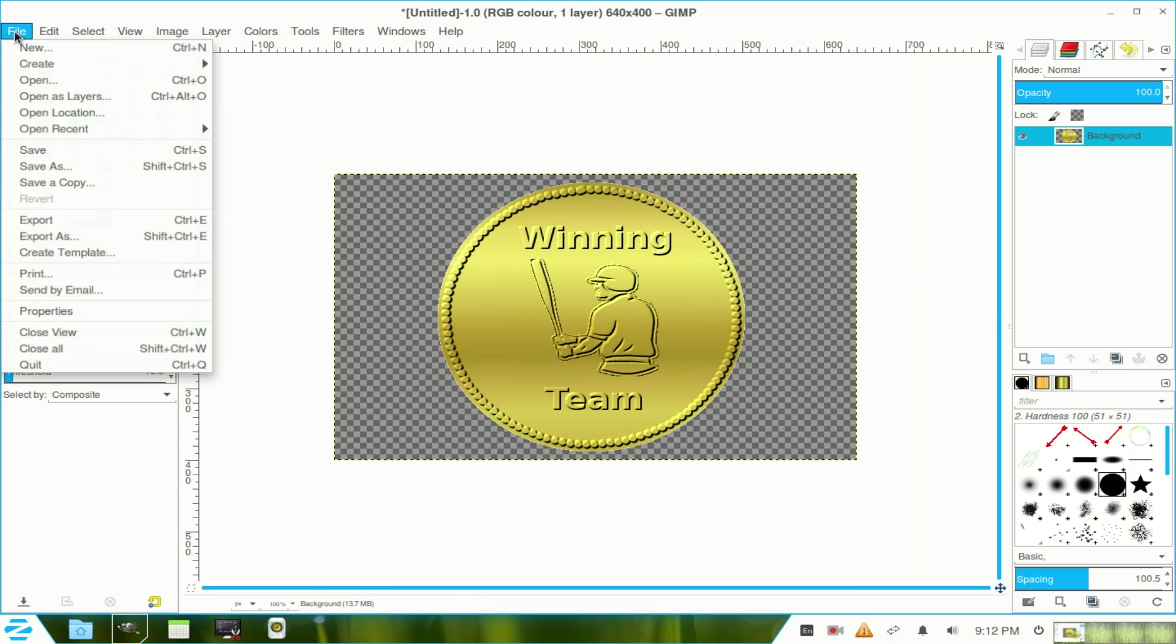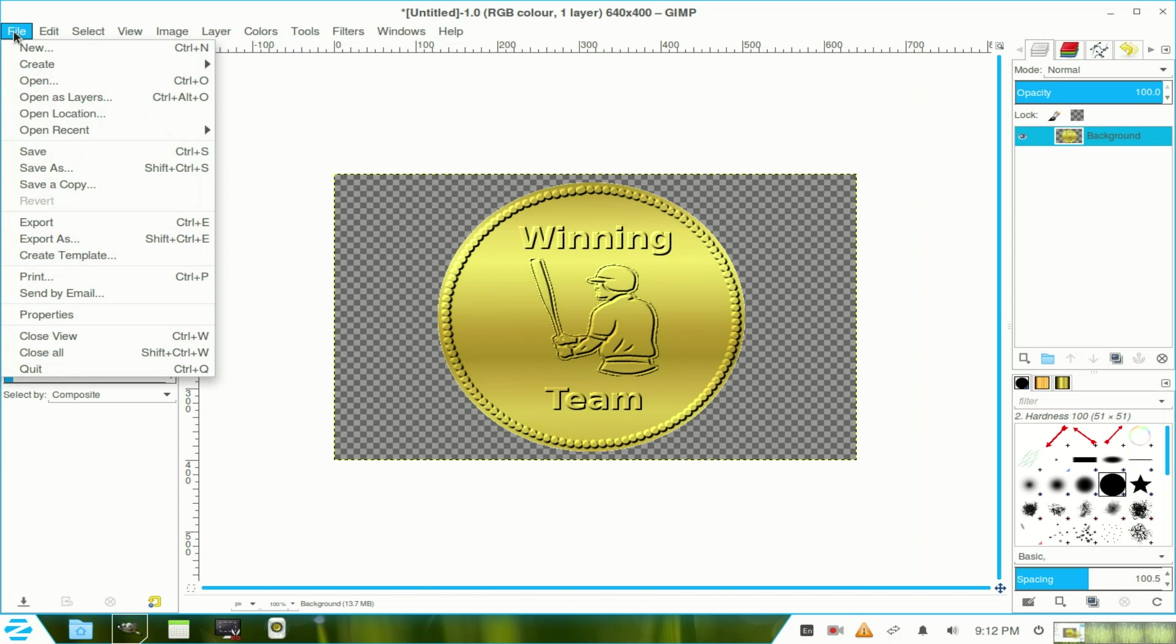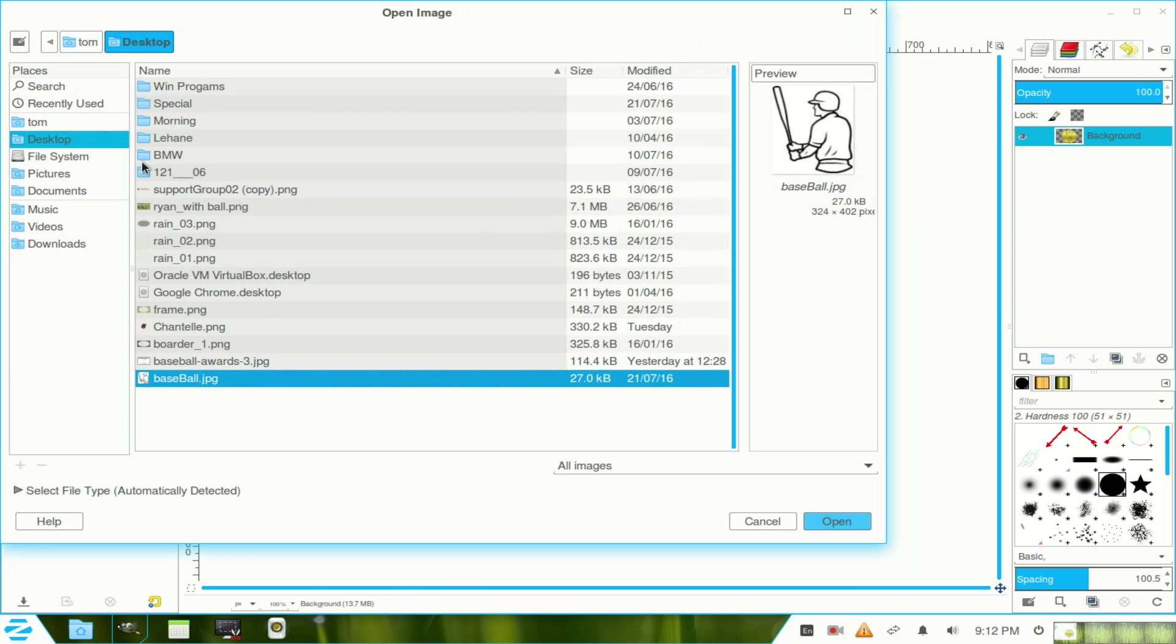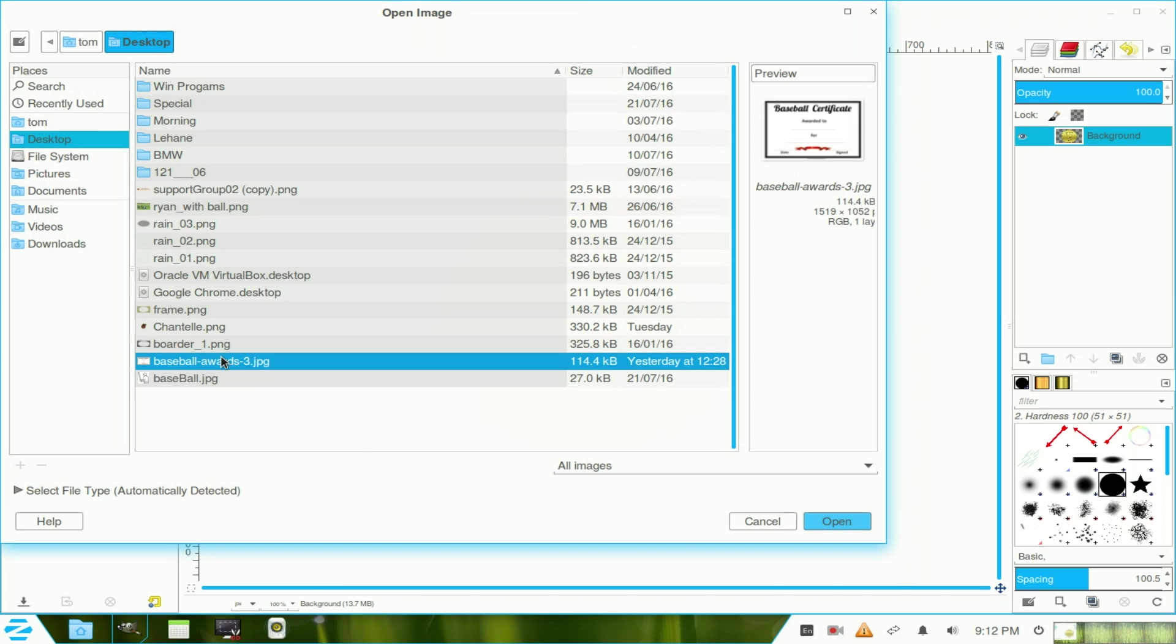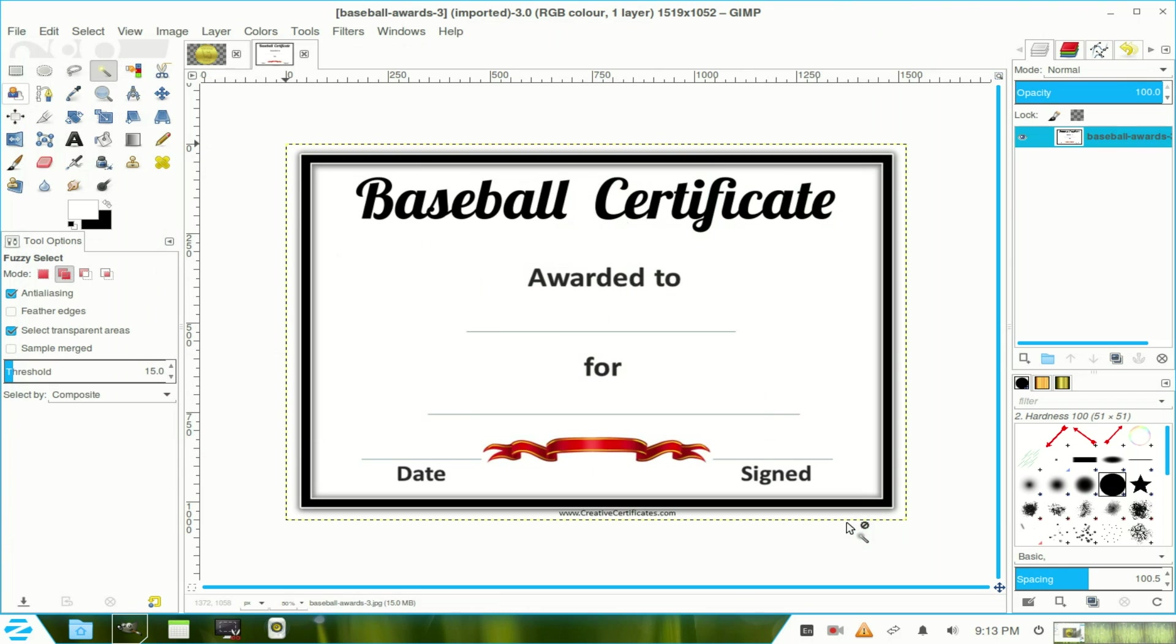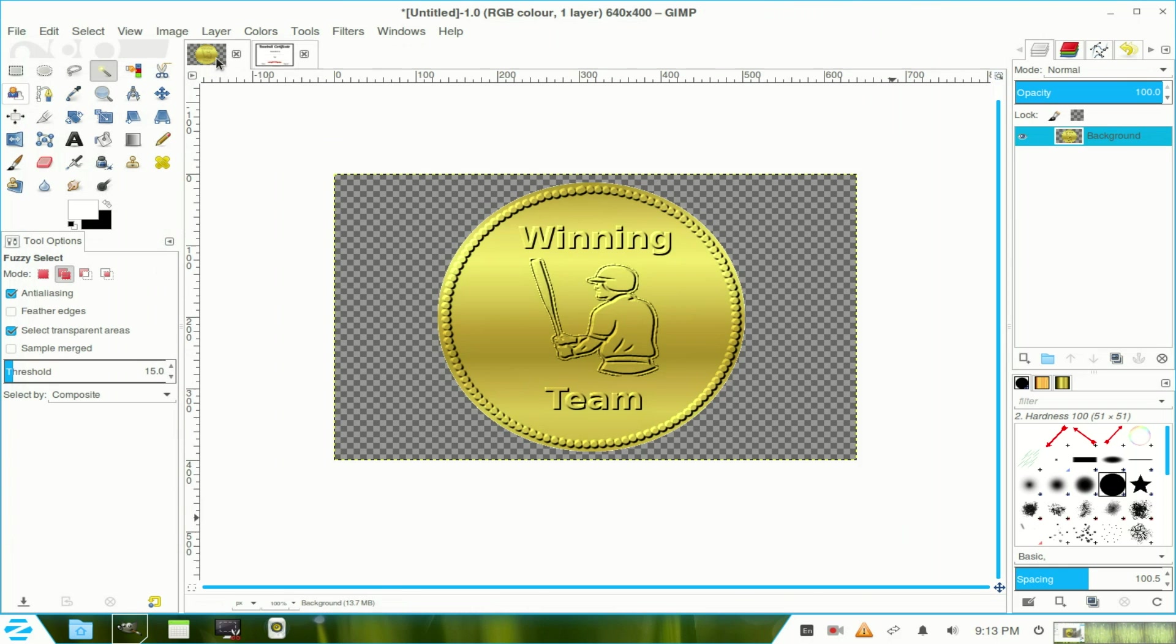Now we go to file and we open a new window, which is our baseball certificate, the award that I got from the internet. Now we click on that one and open. Return to our other window.